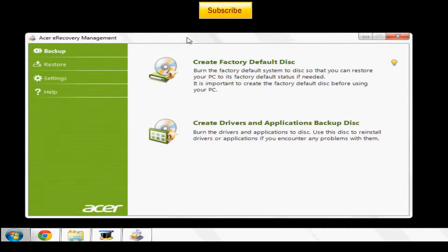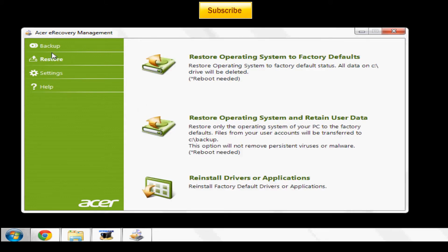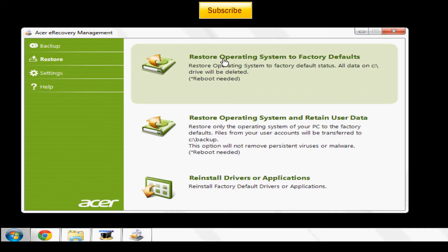Okay, now once Acer eRecovery Management is up, go to restore and then you're going to click restore operating system to factory defaults. You're not going to have to worry about losing Windows because basically what it's going to do is put your computer to how it was when you first bought it.